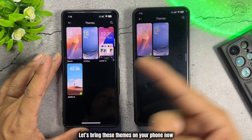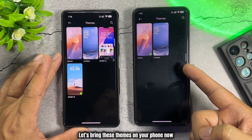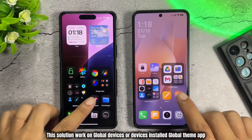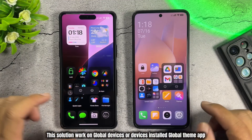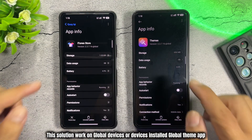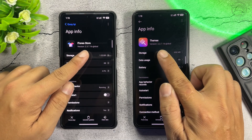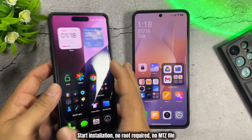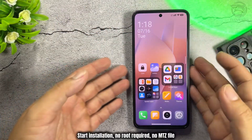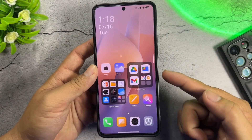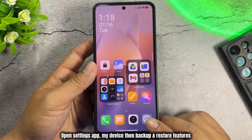Let's bring these themes to your phone now. This solution works on Global Devices or devices with the Global Theme app installed. Start installation — No Root Required, no MITS file needed.